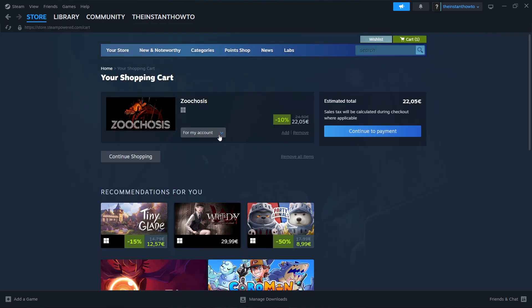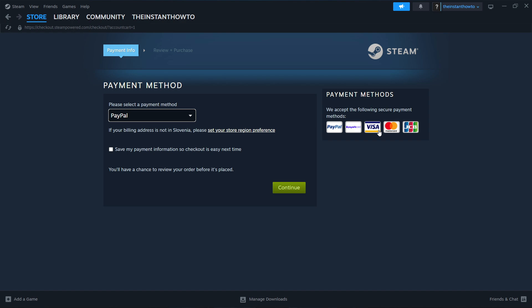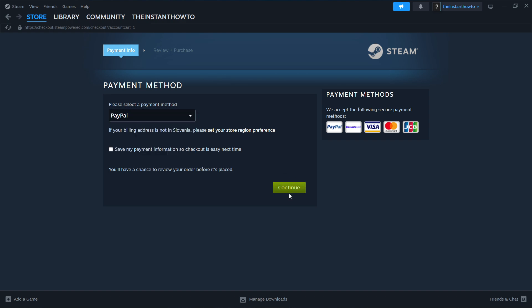In here, you will have to select if you want to buy the game for yourself or as a gift for somebody else. I'm going to go for my account, so for myself, and press continue to payment. Then select your payment method from the drop-down menu. I'm going to select PayPal. You can select whichever one you want, just pick one you prefer and press continue.